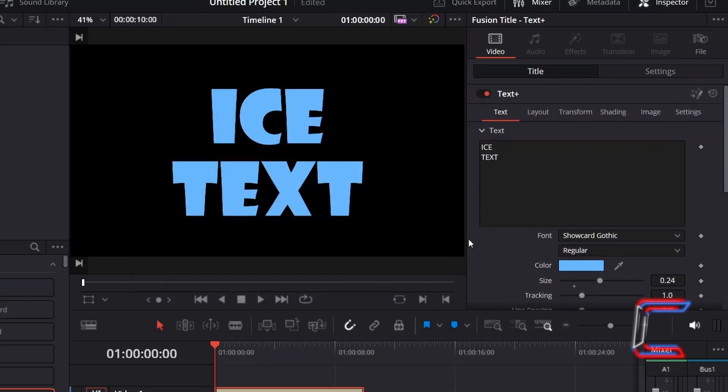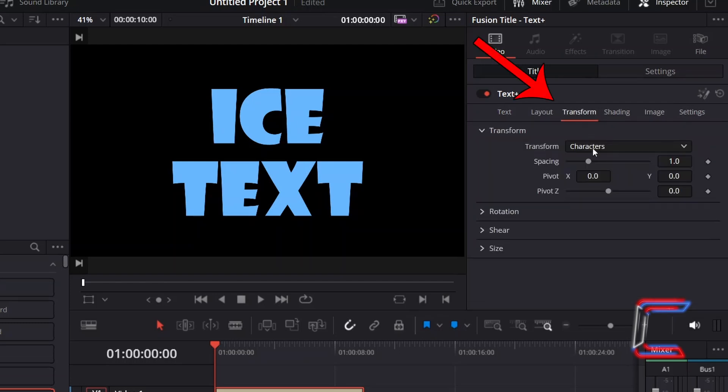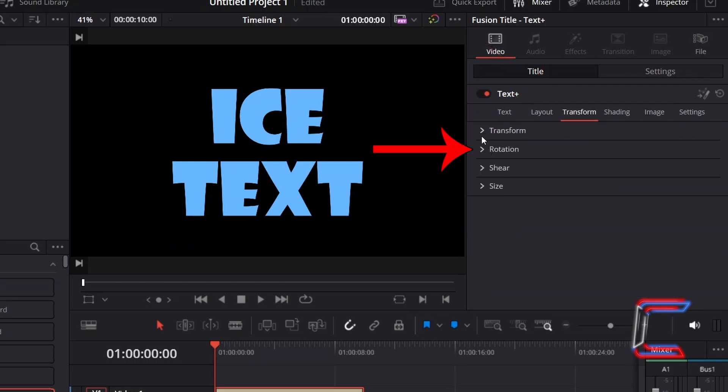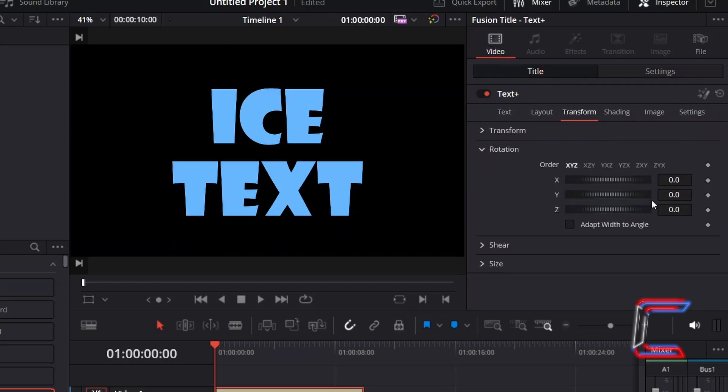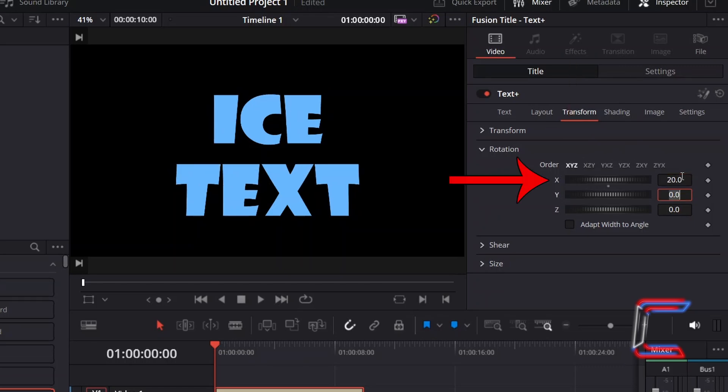To create a minor low angle appearance of the text, I will select Transform and go to Rotation. With the default setting of X, Y, and Z, I will increment the value for X to 20.